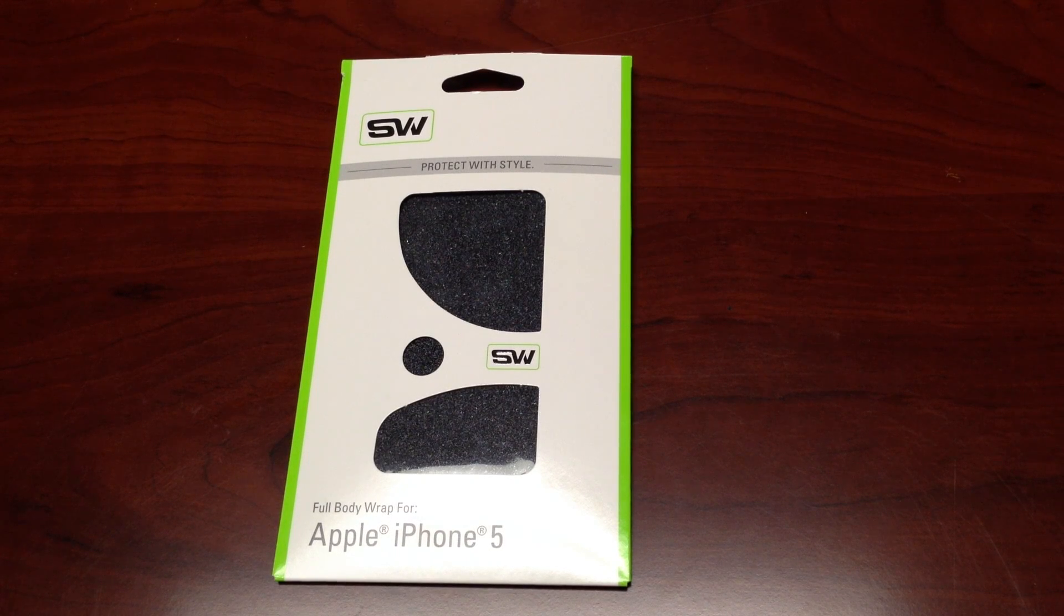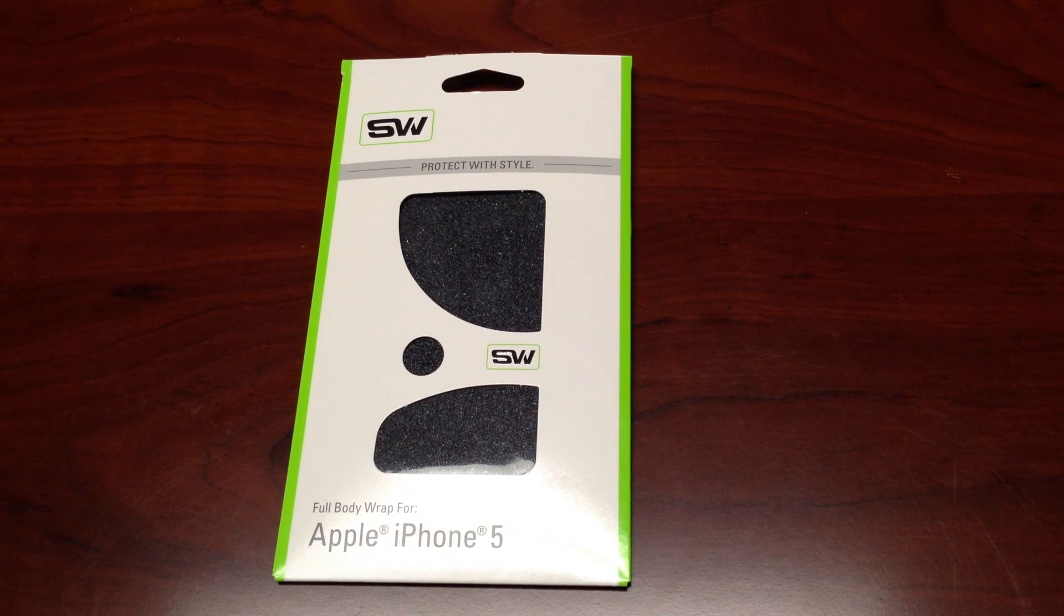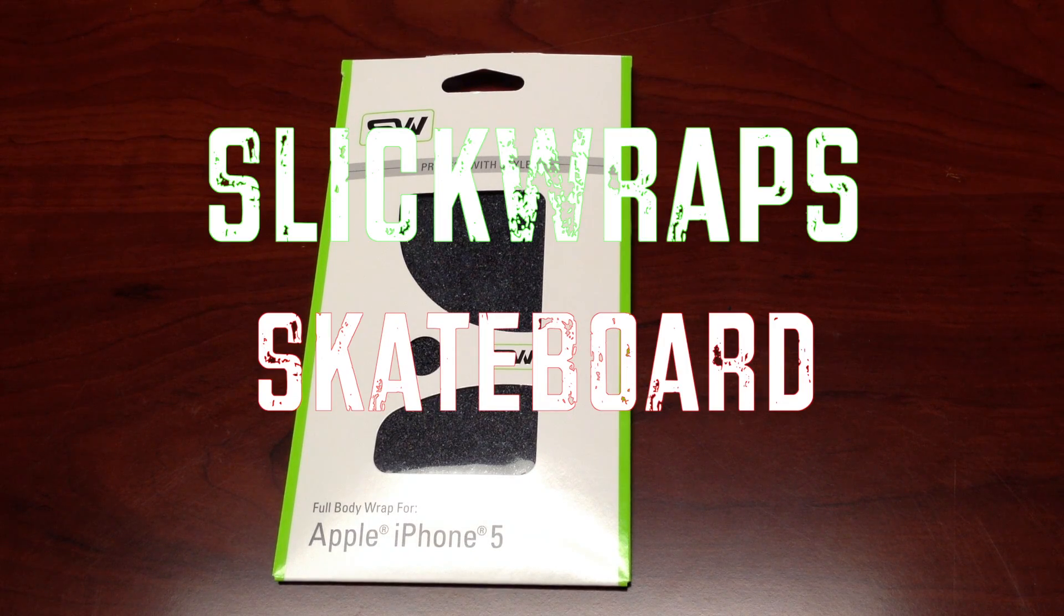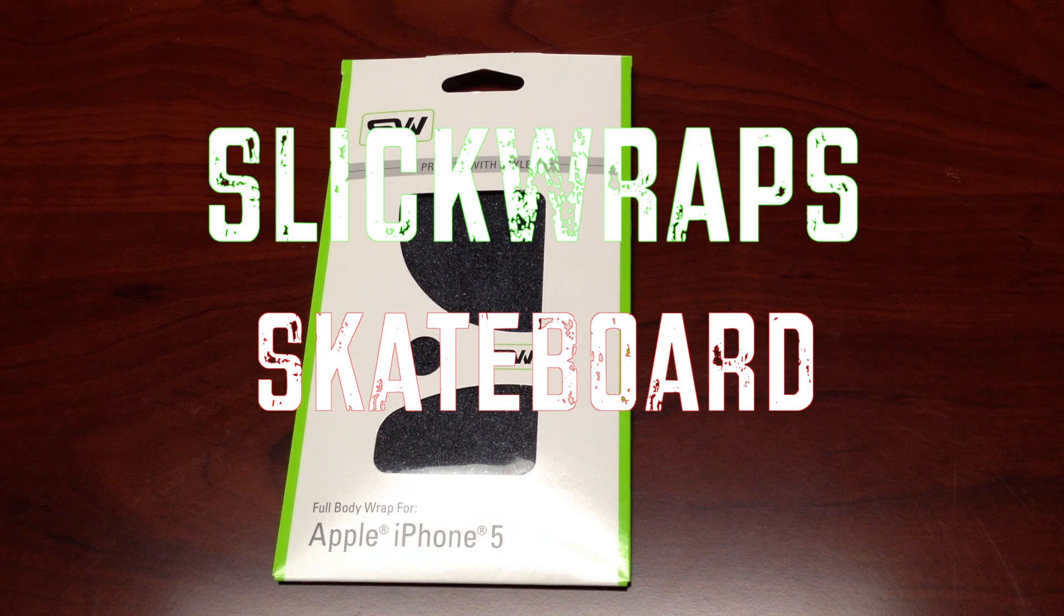Hello Internet World, TechnoGuy3 for Non-Techno. Today I'm going to be reviewing the Slick Wraps Skateboard Series.